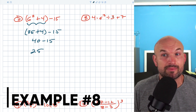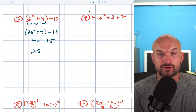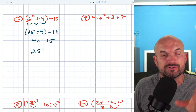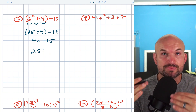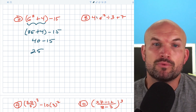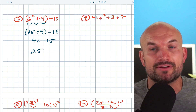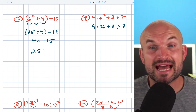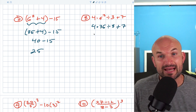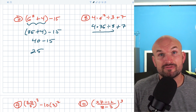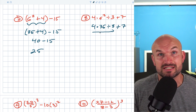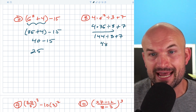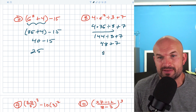In this example, we have four times six squared divided by three plus seven. First, do we have parentheses? No. Do we have exponents? Yes — so I do that first. Six squared is 36, giving us four times 36 divided by three plus seven. Now do multiplication and division from left to right: four times 36 is 144, divided by three is 48. Then 48 plus seven is 55.